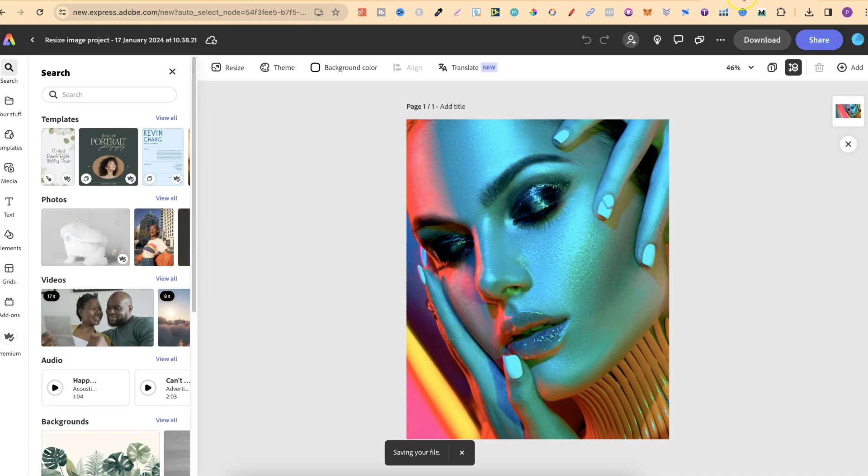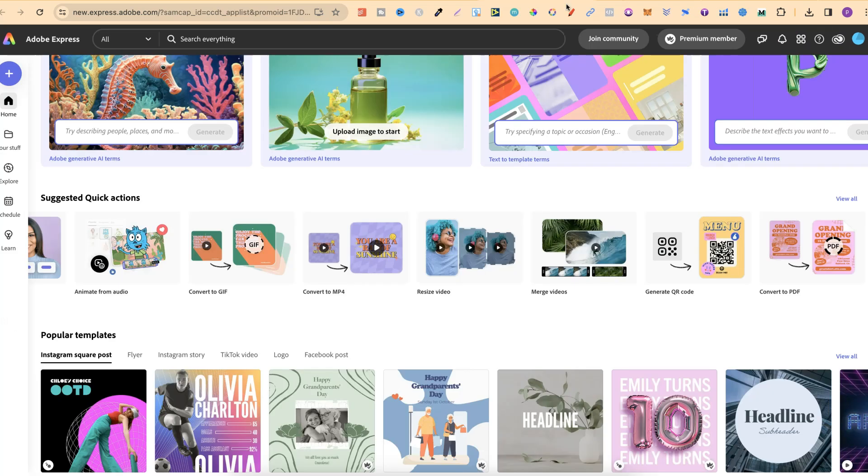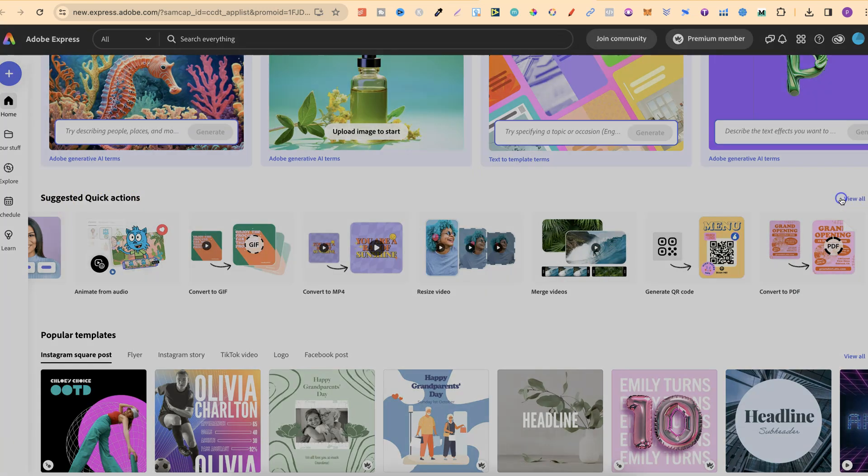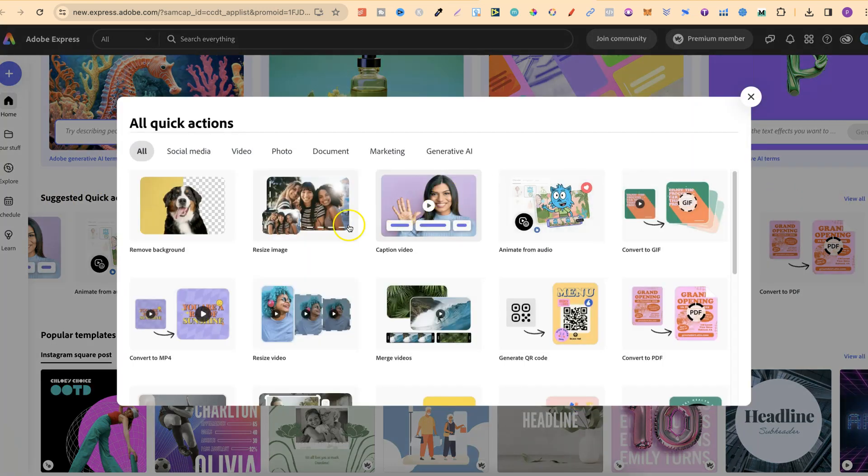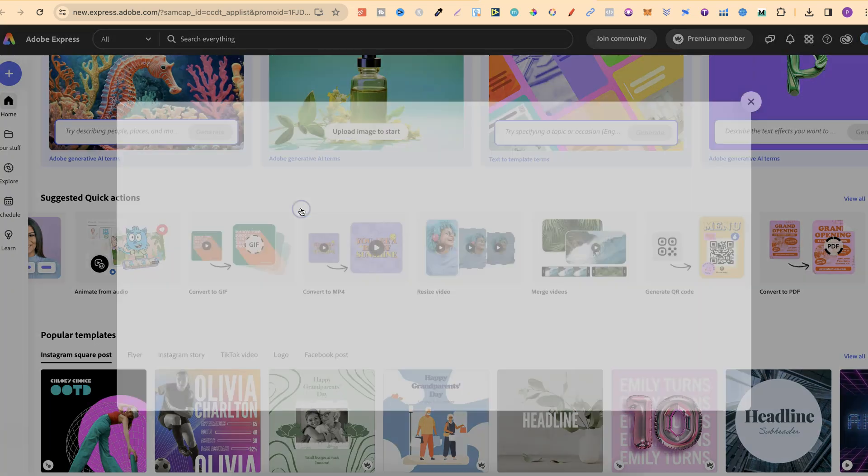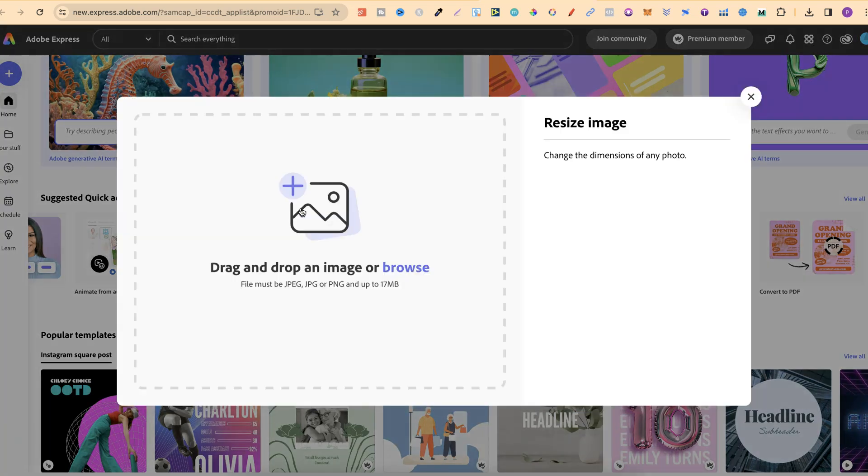If you already have an Adobe Express account you can also log in, come to view all under suggested quick actions, then it's going to be this one here where it says resize image. If you click on there you can do exactly the same steps but that's how simple it is to resize images here with Adobe Express.